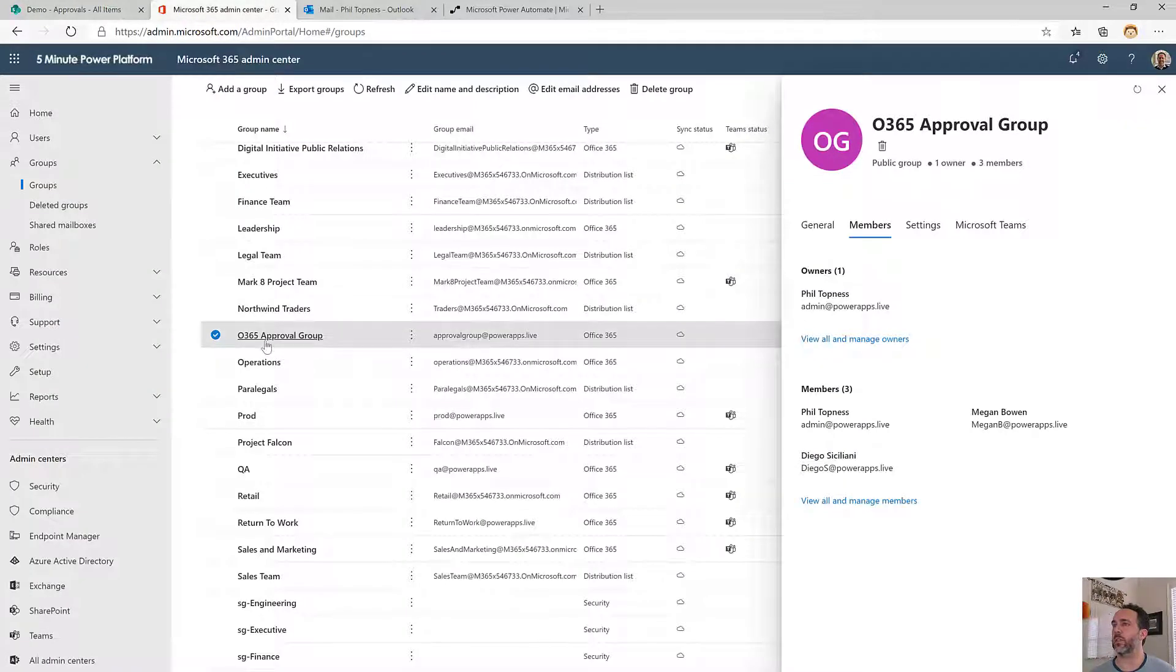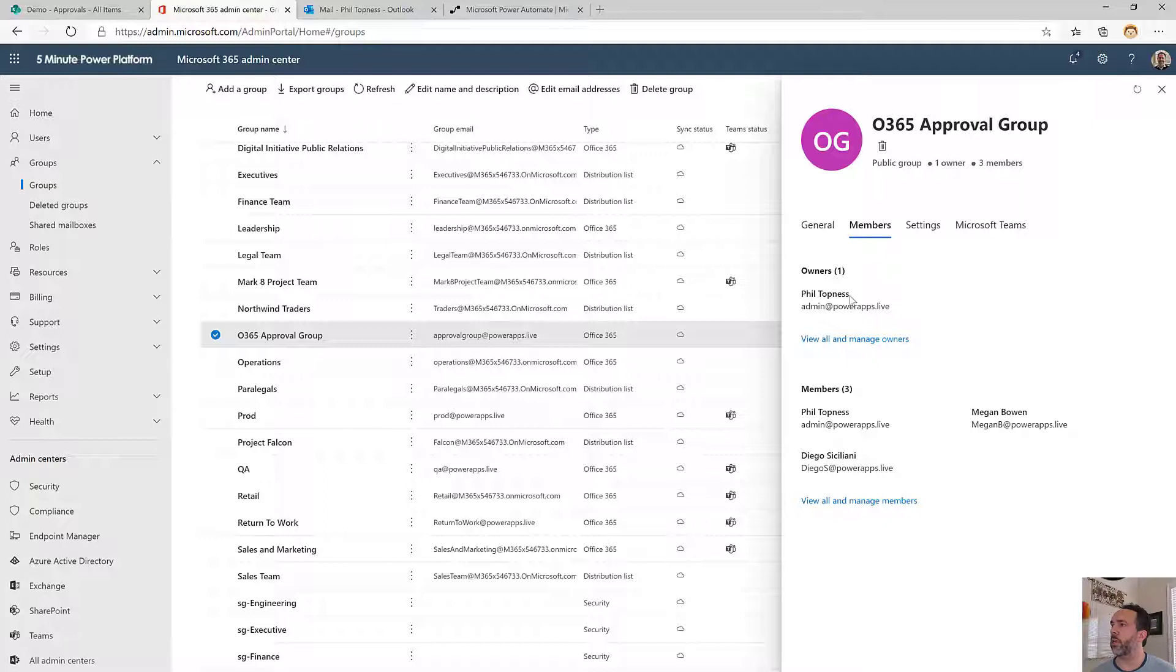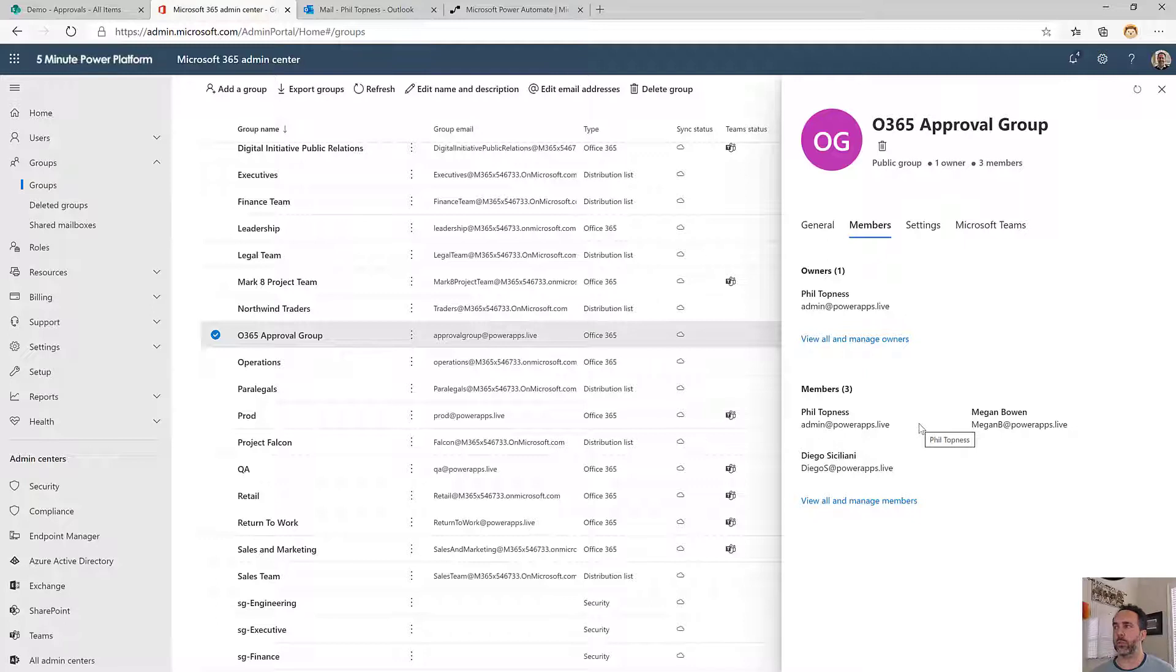For this one I'm going to be using this group that I made up. It's got three members and one owner. Just know that we can't iterate the owner, so if you're an owner but not a member you wouldn't get an approval. Make sure that you add yourself to both.